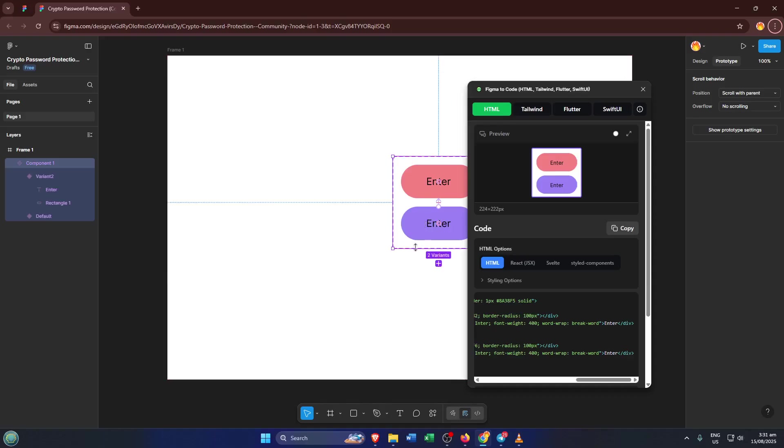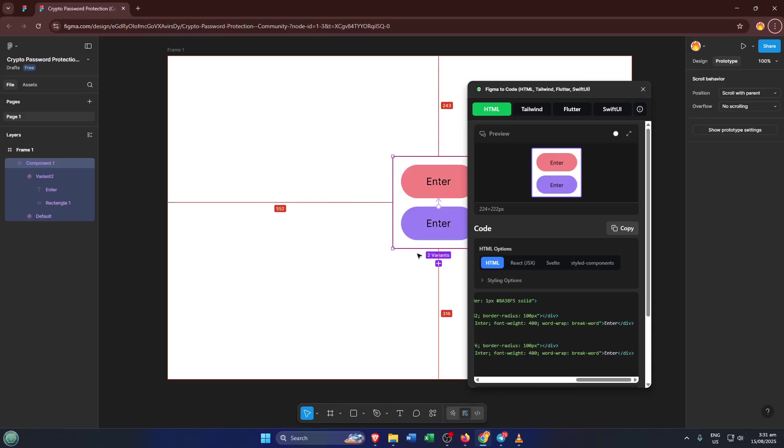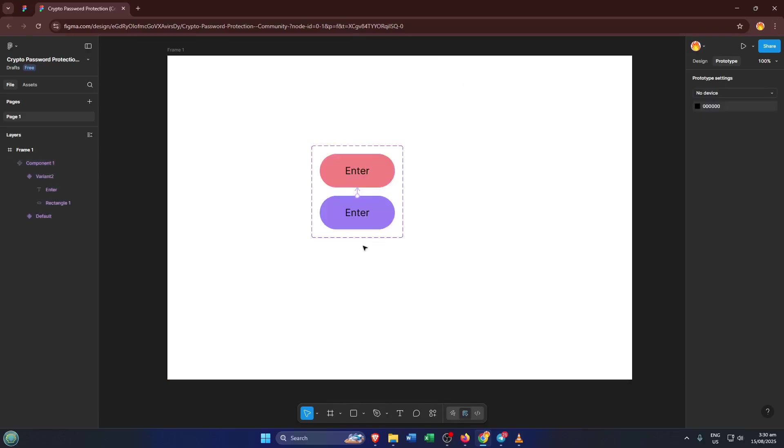And that's it. With just a few simple steps, you're able to take designs from Figma and bring them right into Android Studio, ready for action. If this tutorial helped you, don't forget to hit that like button and subscribe for more how-tos just like this. And if you have any questions, maybe you're facing a tricky situation or just want to know more about Figma plugins, drop a comment below and I'll be sure to help out. Thanks for watching and I'll see you in the next video.